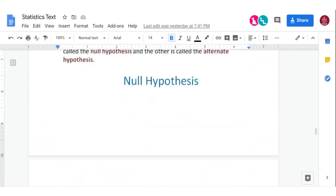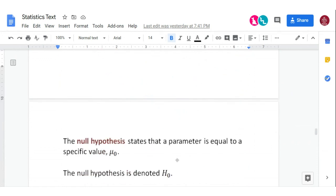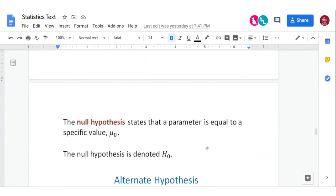The null hypothesis is stated as H sub zero, and in this book we use an equal sign. If we're talking about the mean, it would be mu is equal to some specific value. When we get to the proportion, it would be very similar — the proportion P is equal to some value.